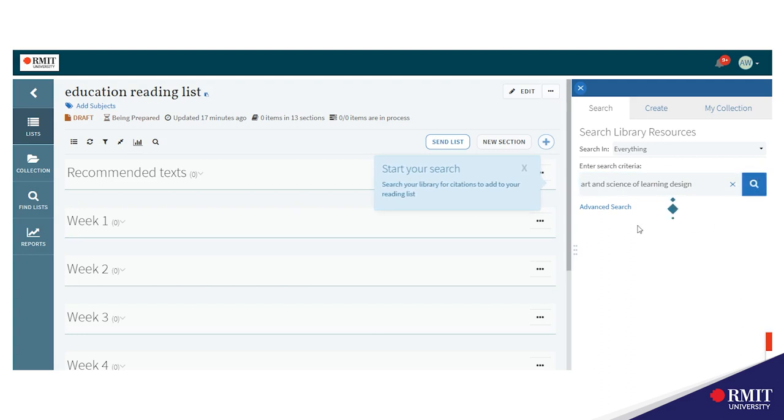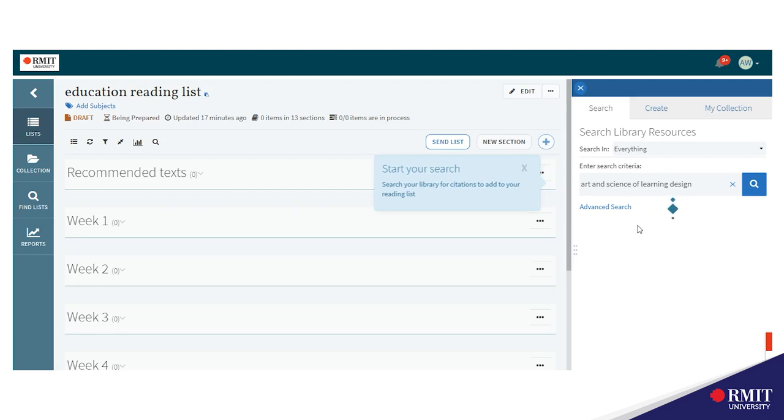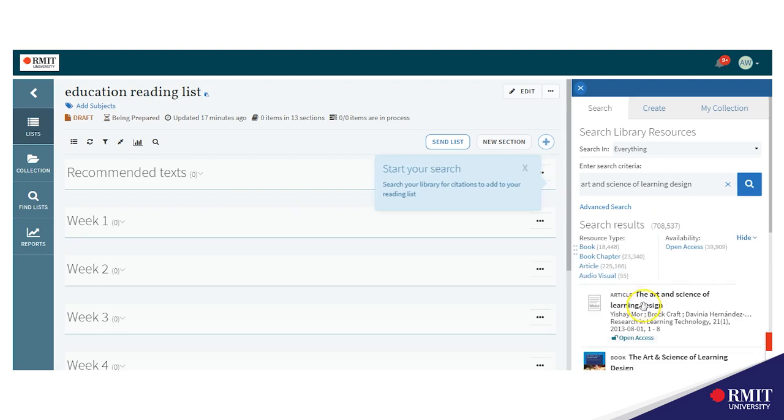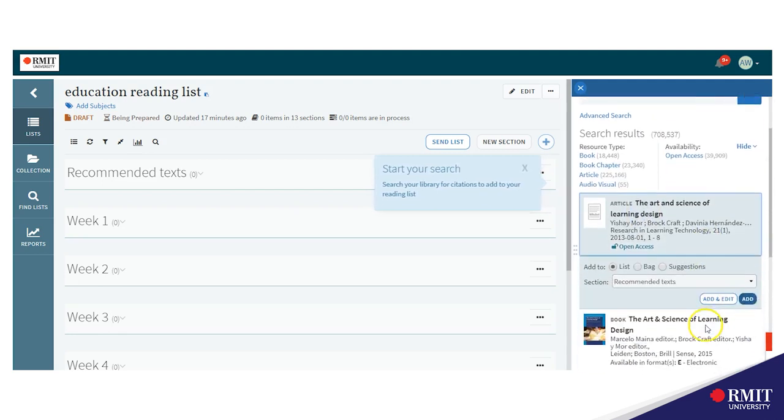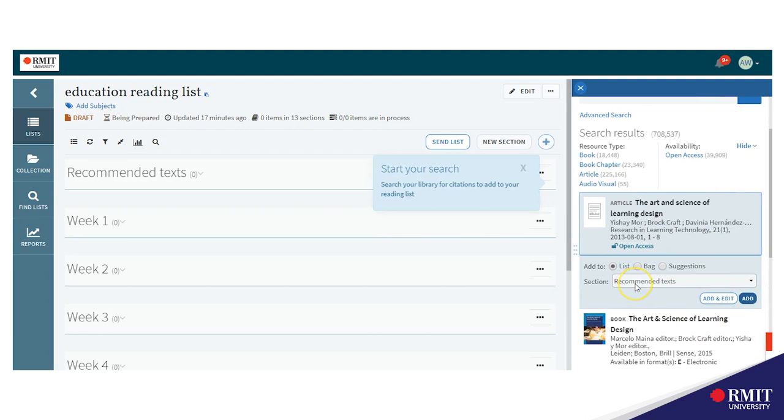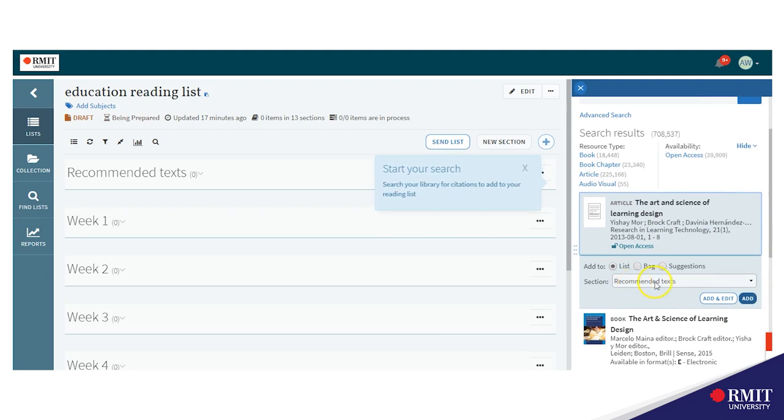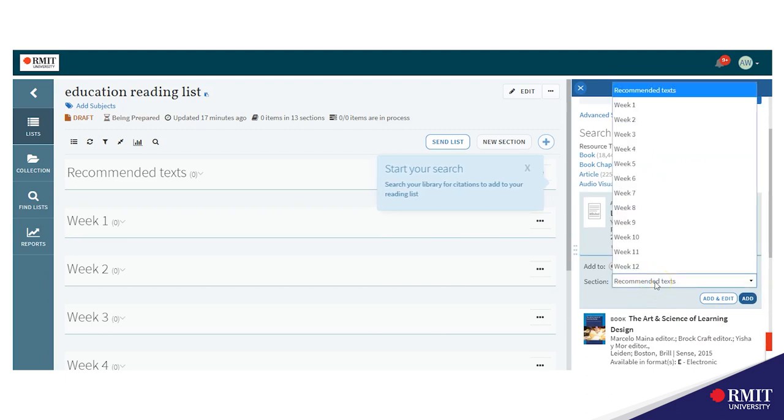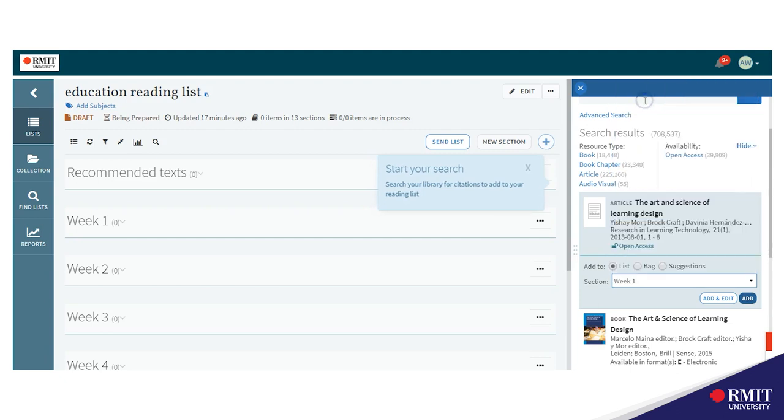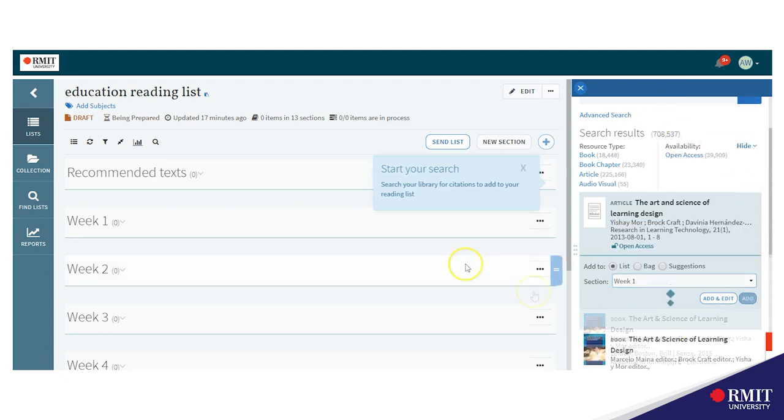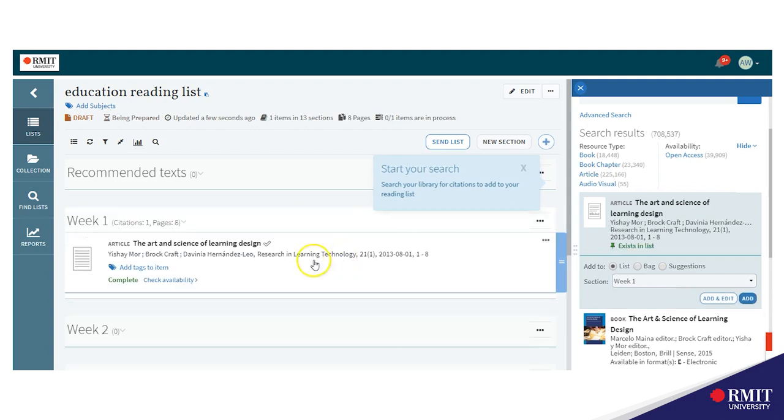Depending on what you're looking for type in the title or topic and it will find it automatically. Click on the title. Some extra features will come up so choose which section or week you want to add it to and then press add and now it will be added to week one.